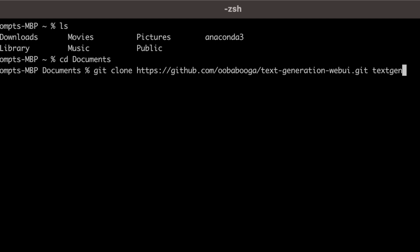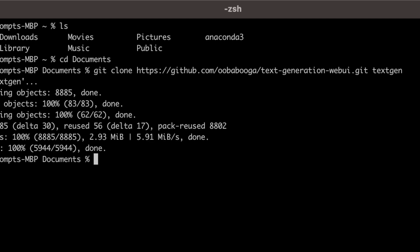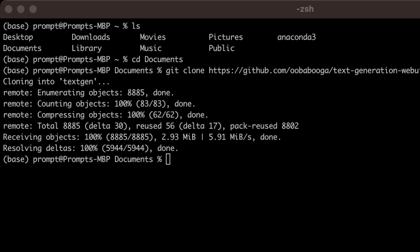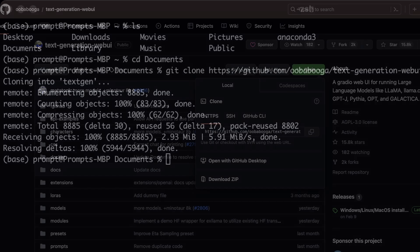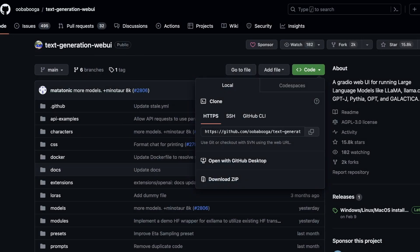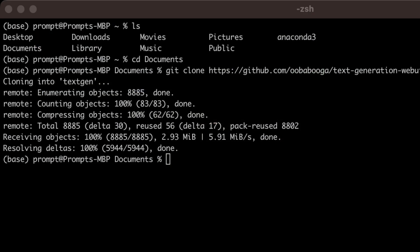Keep in mind that for this to work you will need to have Git installed on your local machine. Alternatively, if you do not have Git installed, you can go to the same code button and download the repo as a zip file, then extract it and work with that.